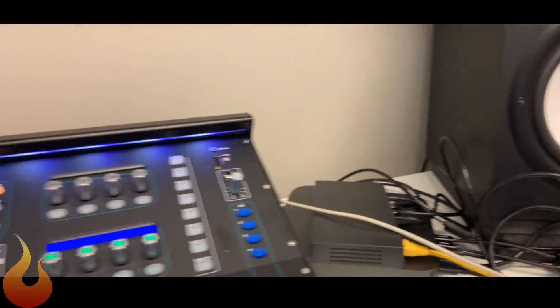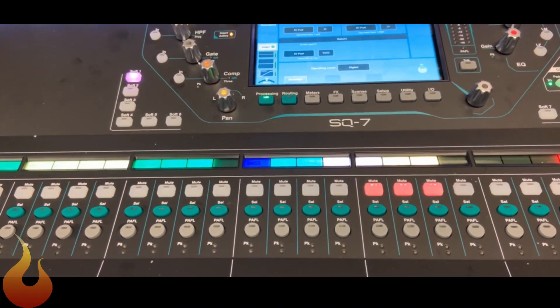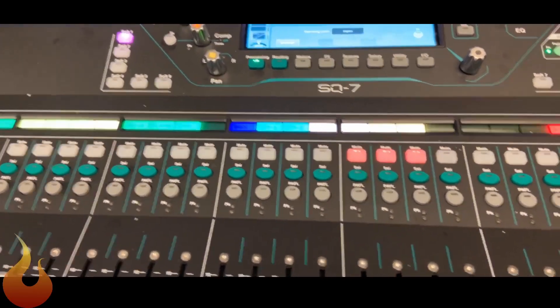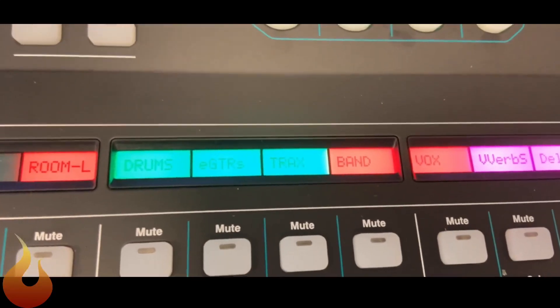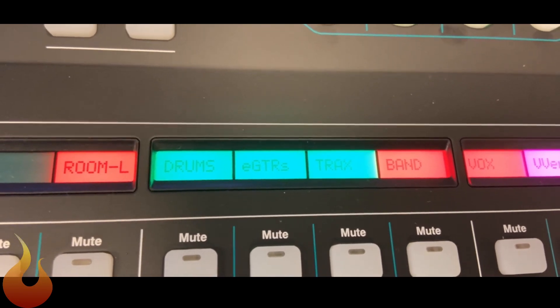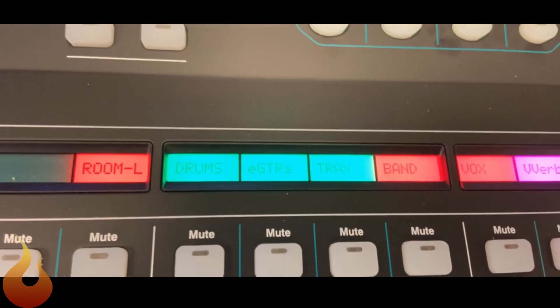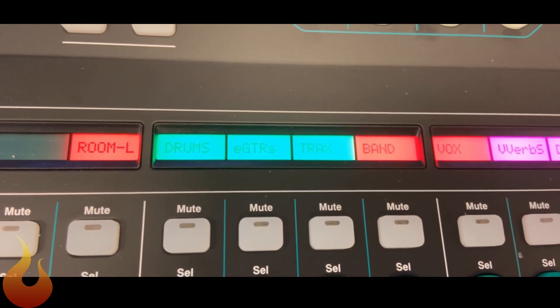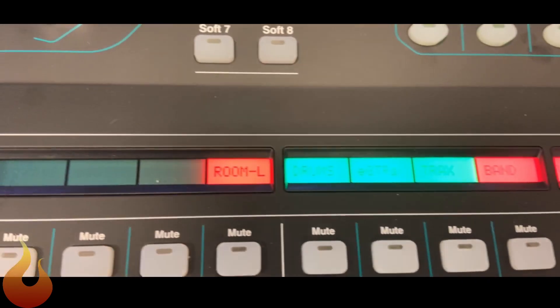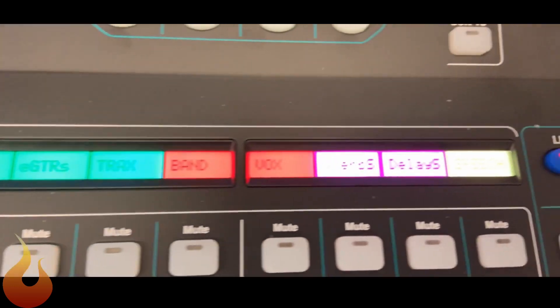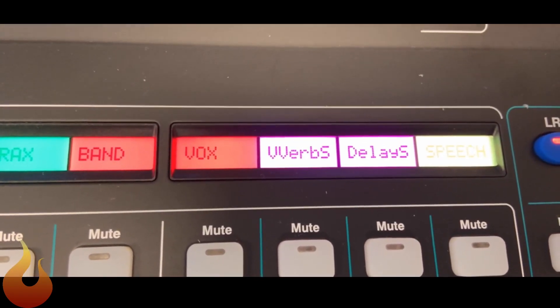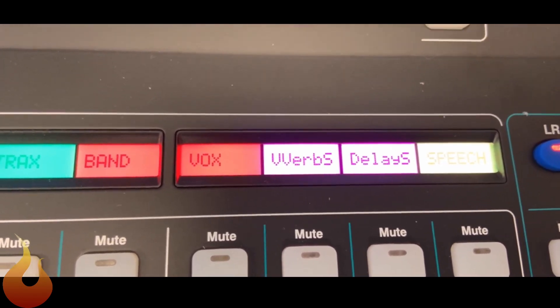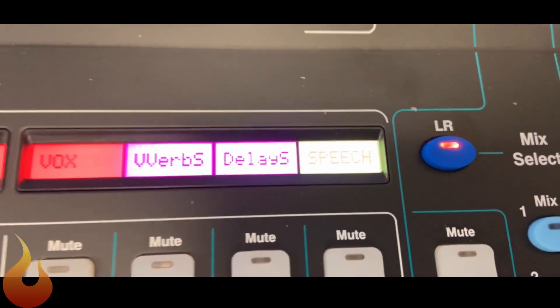So first off, a real quick look at the SQ and how we have things laid out on here. Over on the right-hand side of every fader bank, we have our DCAs. So drums, electric guitar, tracks, band, vocals. We have the room mics over here, very important for a broadcast feed. These two purple ones are our vocal verb send and delay send so you can do ramping effects, and our speech mics.